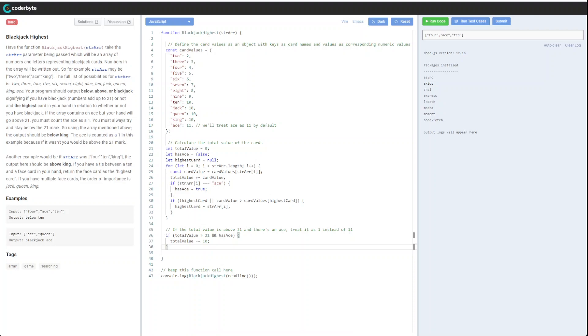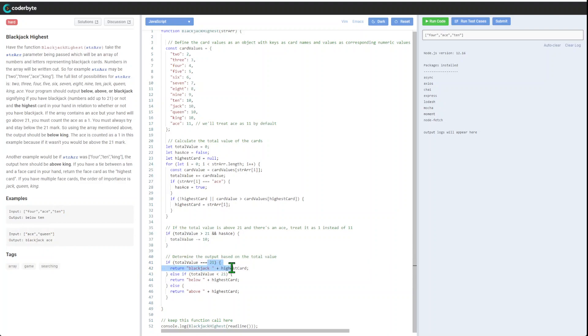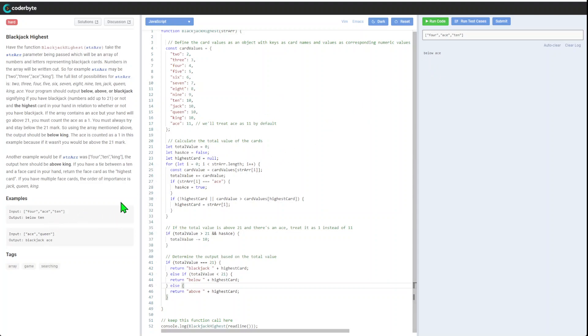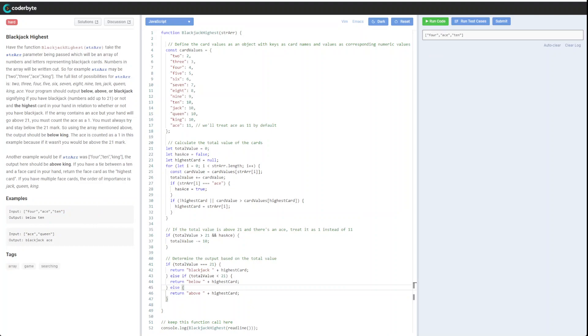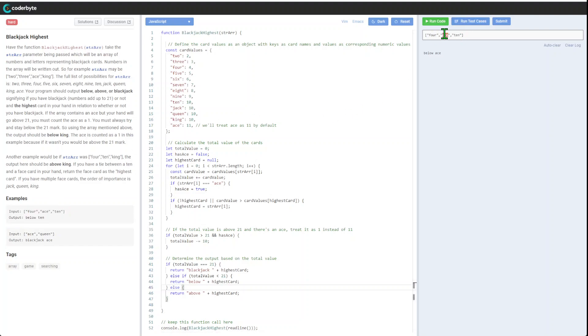After that, we'll do the main return statement. We'll determine output based on the three-way result: blackjack where we get 21, below with the highest card, and above with the highest card. Let me clear the logs and test. Below ace.